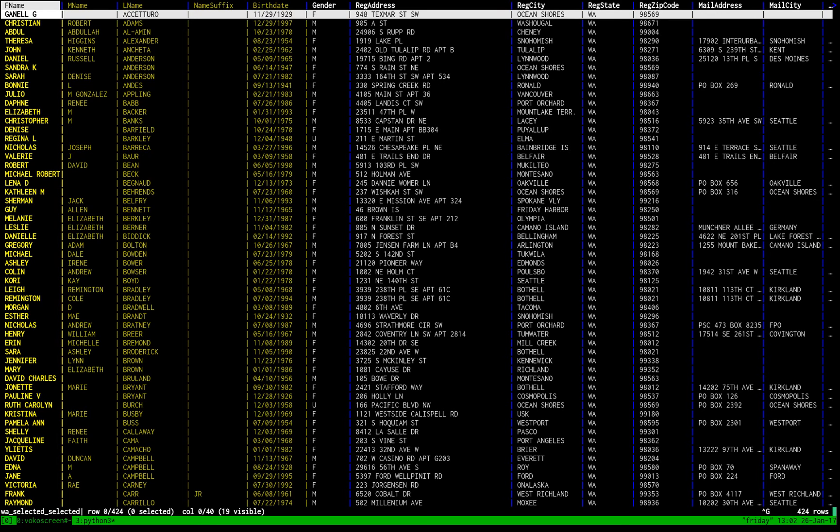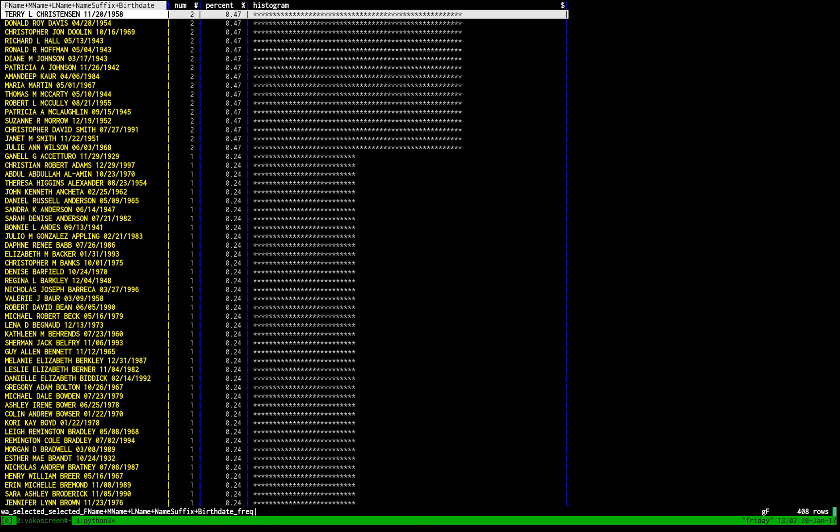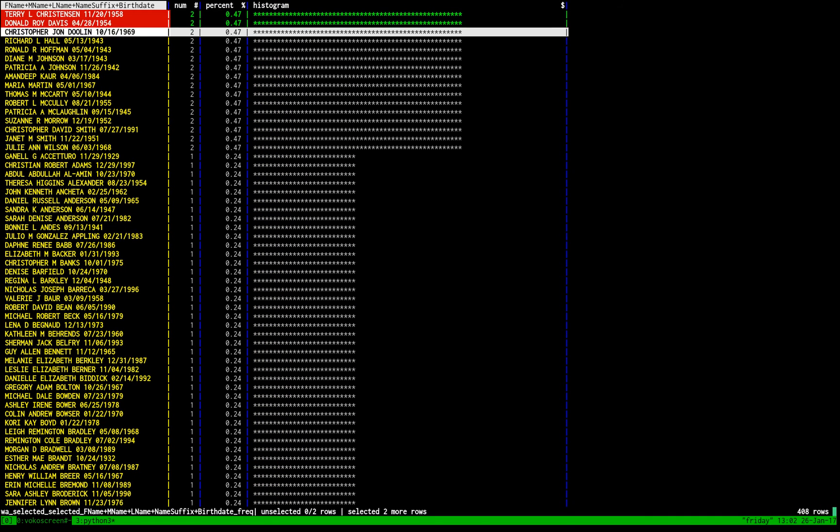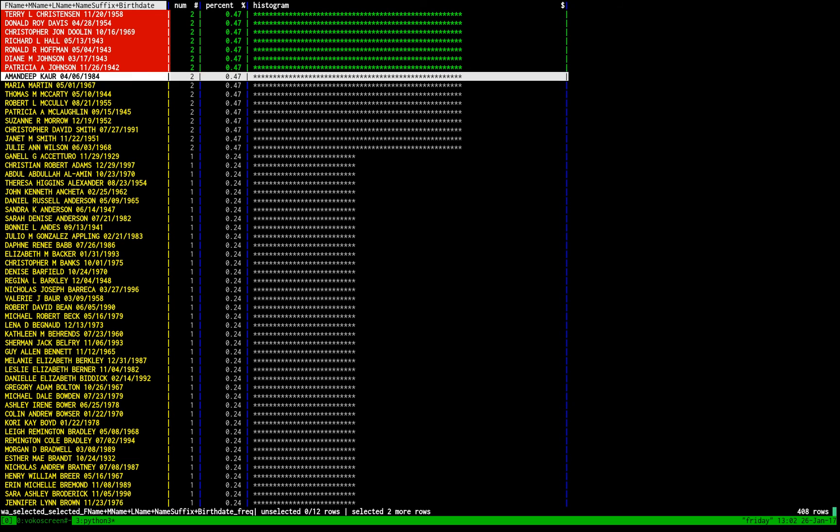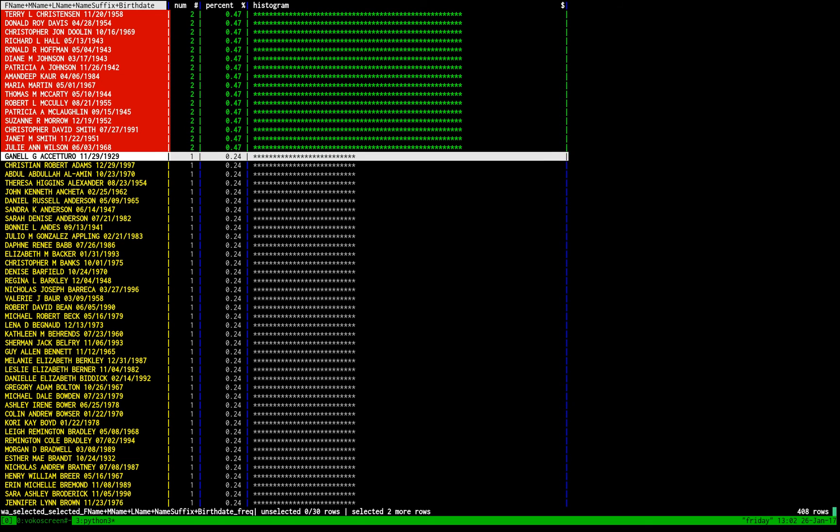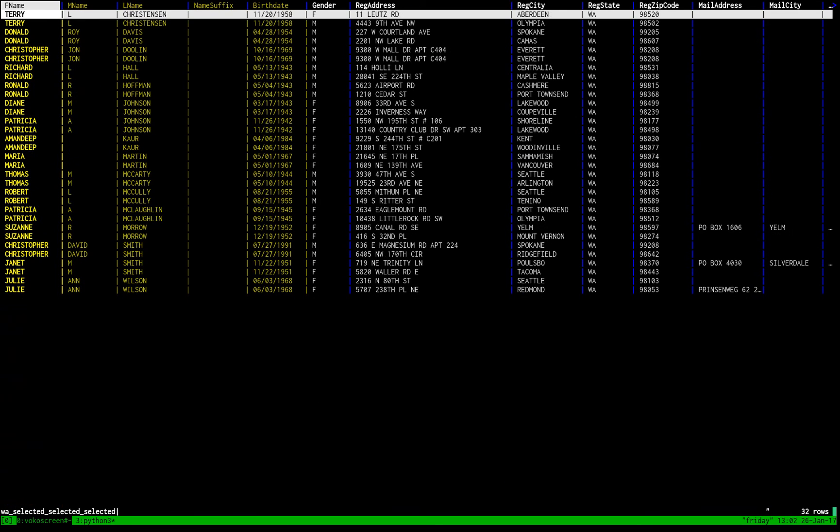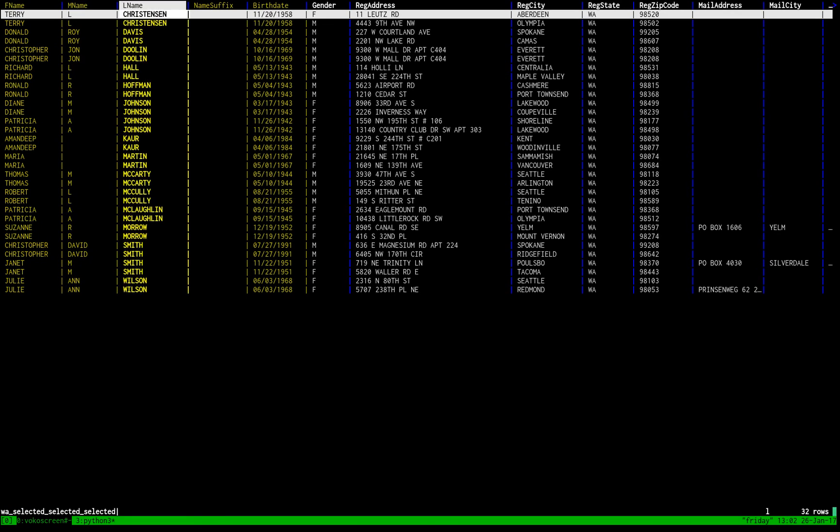Now we're going to do the same frequency analysis over here again. And, oh, look, here are the people who voted twice. Same deal. Let's go back to the source sheet. Here is a list of their names and birth dates and addresses.